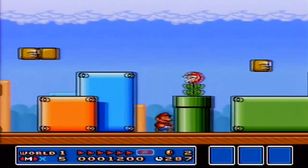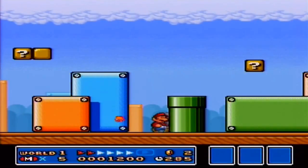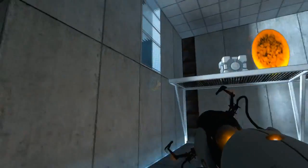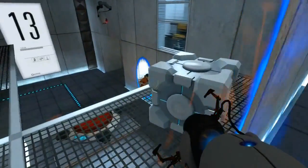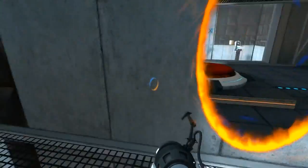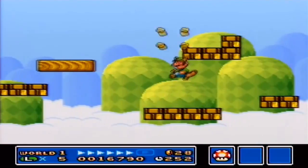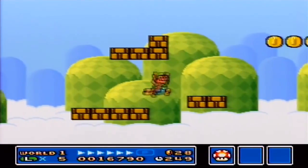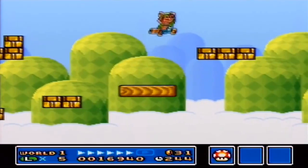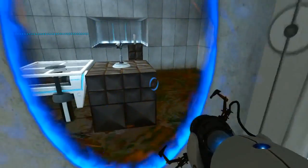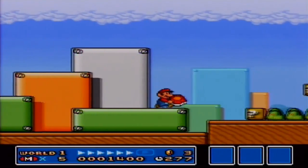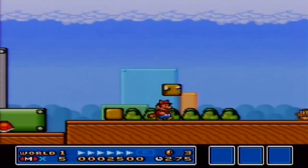Sometimes we even talk about interactions by themselves as mechanics, like Mario's jumping mechanics or Portal's portal-shooting mechanic, but that's probably not quite right either. You still need the platform to jump across or the wall to shoot the portal into. So you might say that mechanics are actually things like jumping across moving platforms, or shooting portals into walls, or jumping on top of an enemy to defeat it — because that's not really the same mechanic as jumping across a platform.